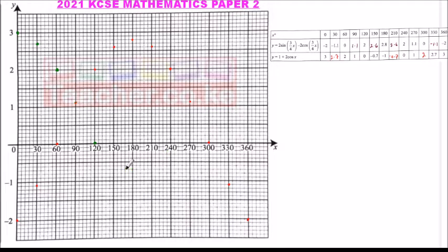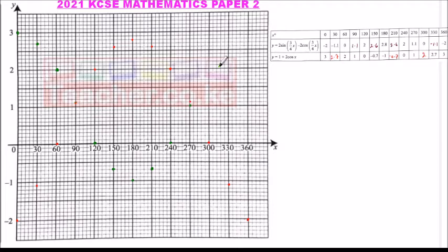Continuing the second graph: when x = 180, y = -1; when x = 210, y = -0.7; when x = 240, y = 0.7; when x = 270, y = 1; when x = 300, y = 2.7. Those are the points we join to produce the second smooth curve.